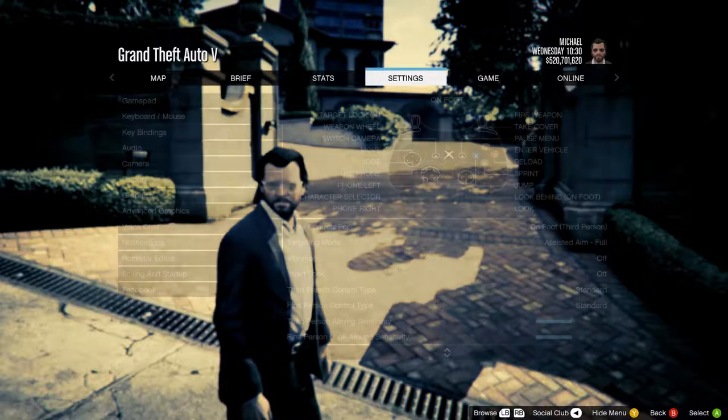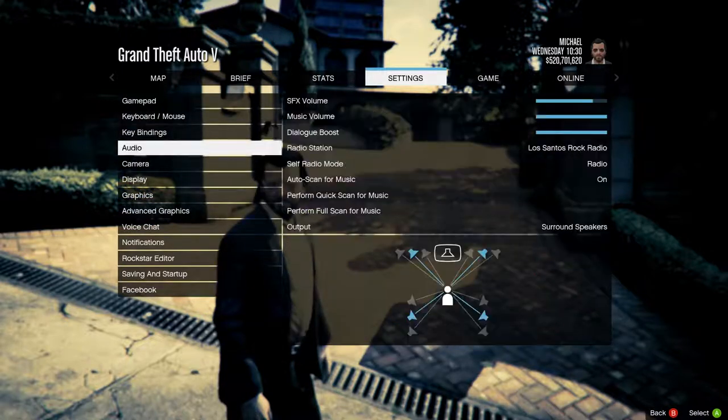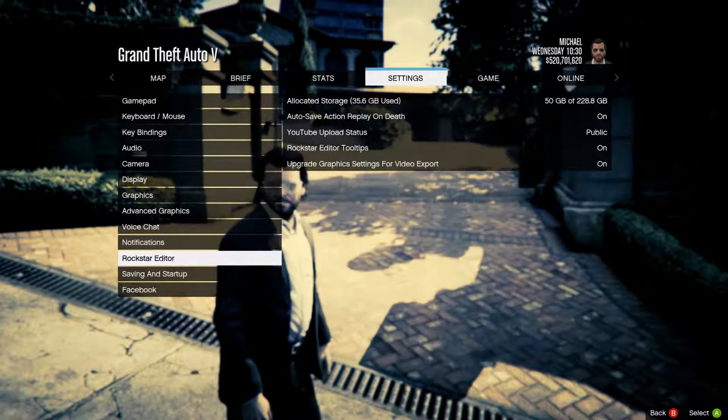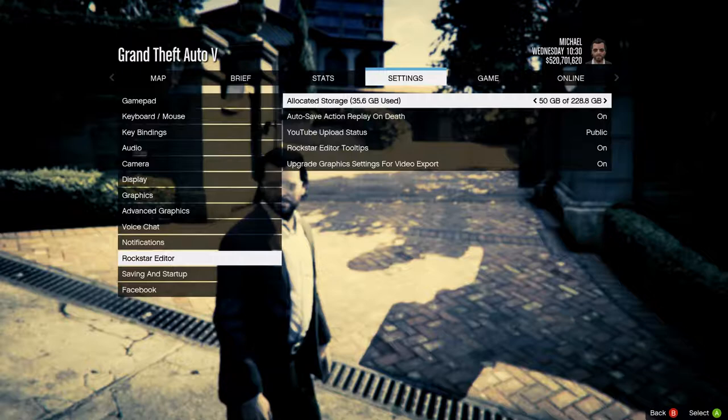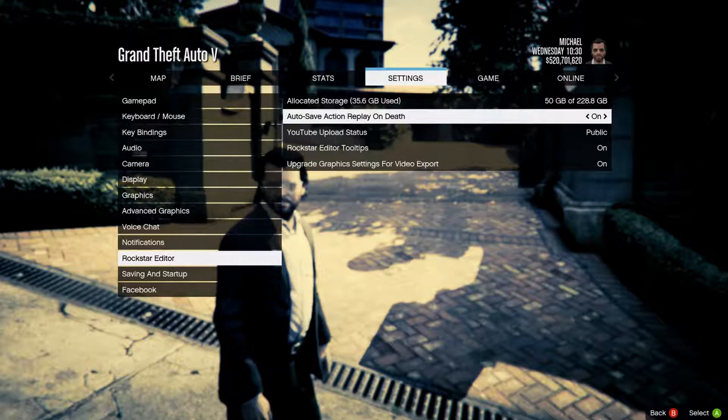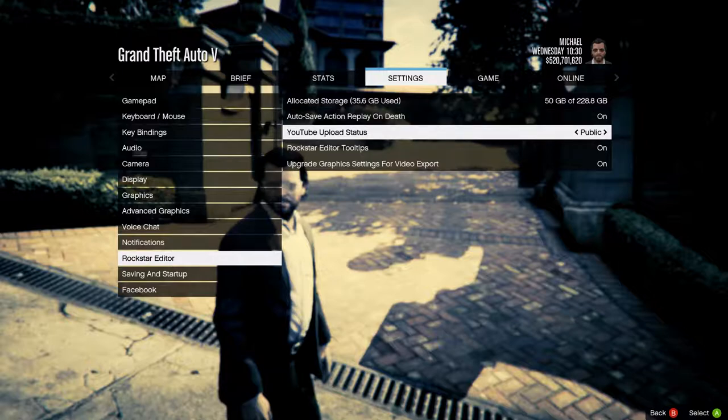Let's go to the settings. So 50 gigs is your maximum amount of storage — I think the next lowest is 25. I cannot go down since I already have 35 gigs used. Auto save action replay on death: if you die, that action replay would automatically be recorded, but it stops right before you die almost — that's just the nature of how it works.